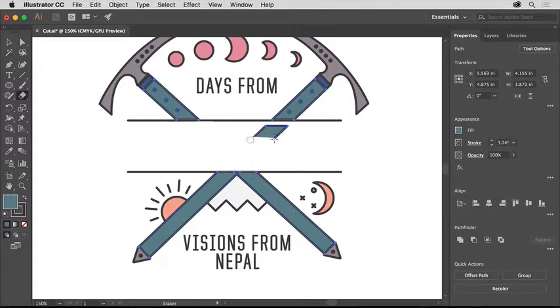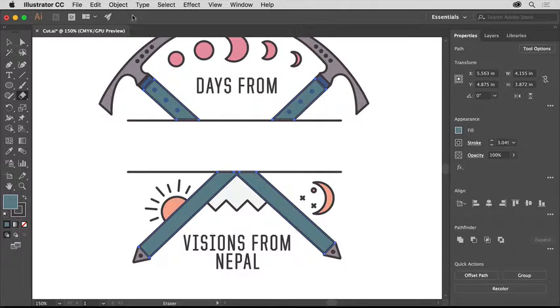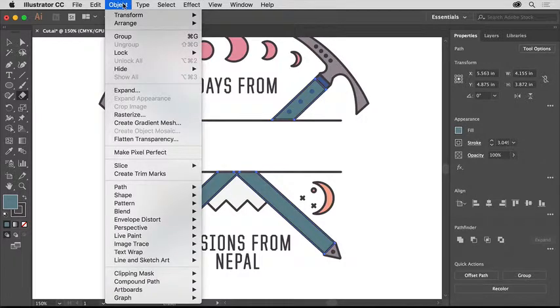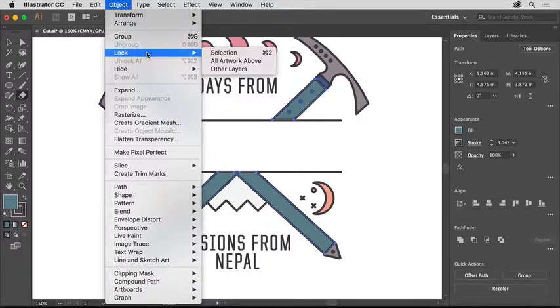If you make a mistake, you can always choose Edit, Undo Eraser and try again. To temporarily lock the handles so you don't accidentally select or move them later, choose Object, Lock Selection.